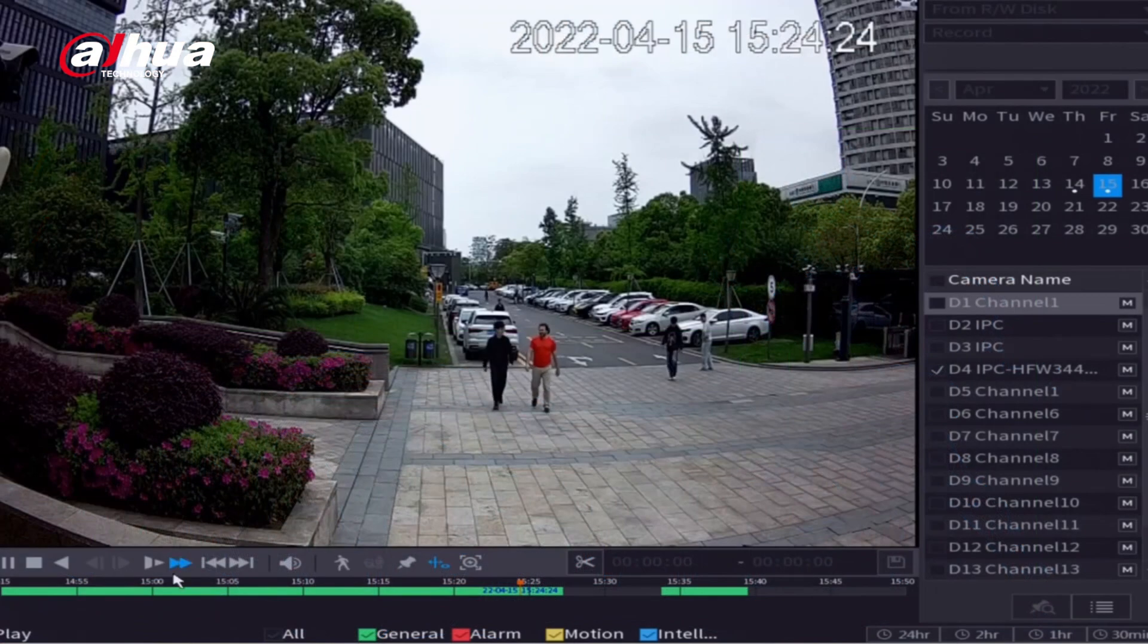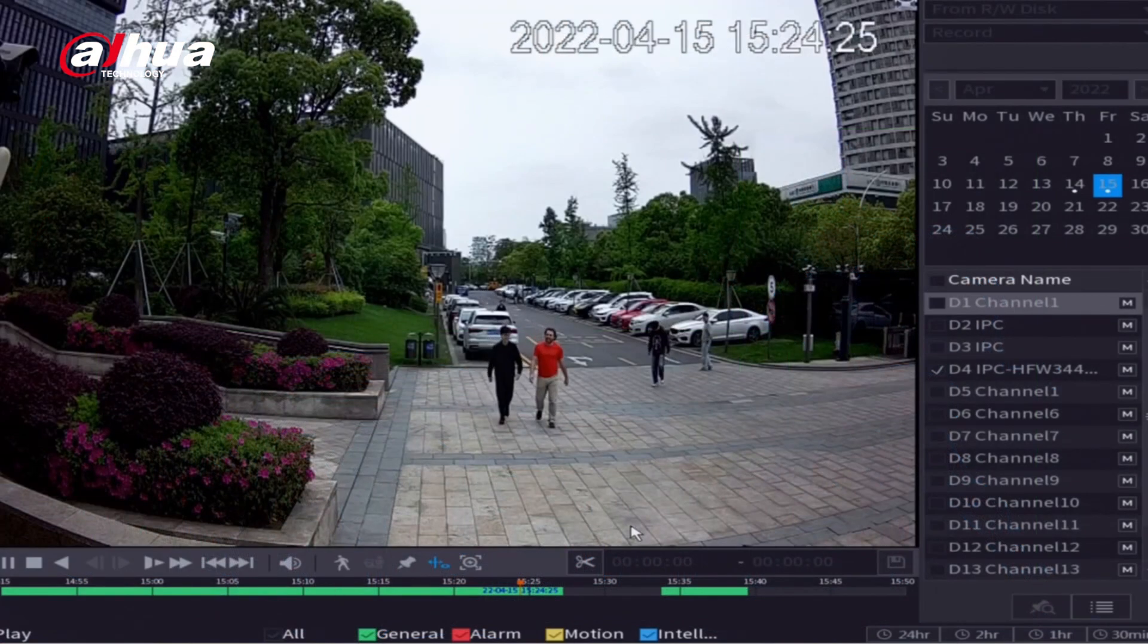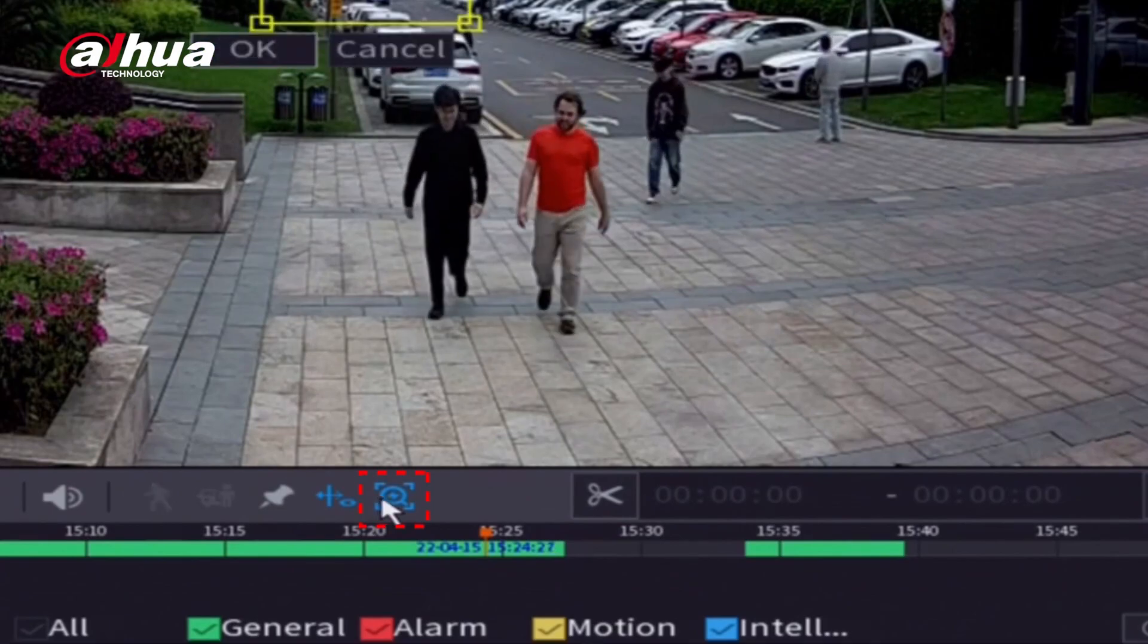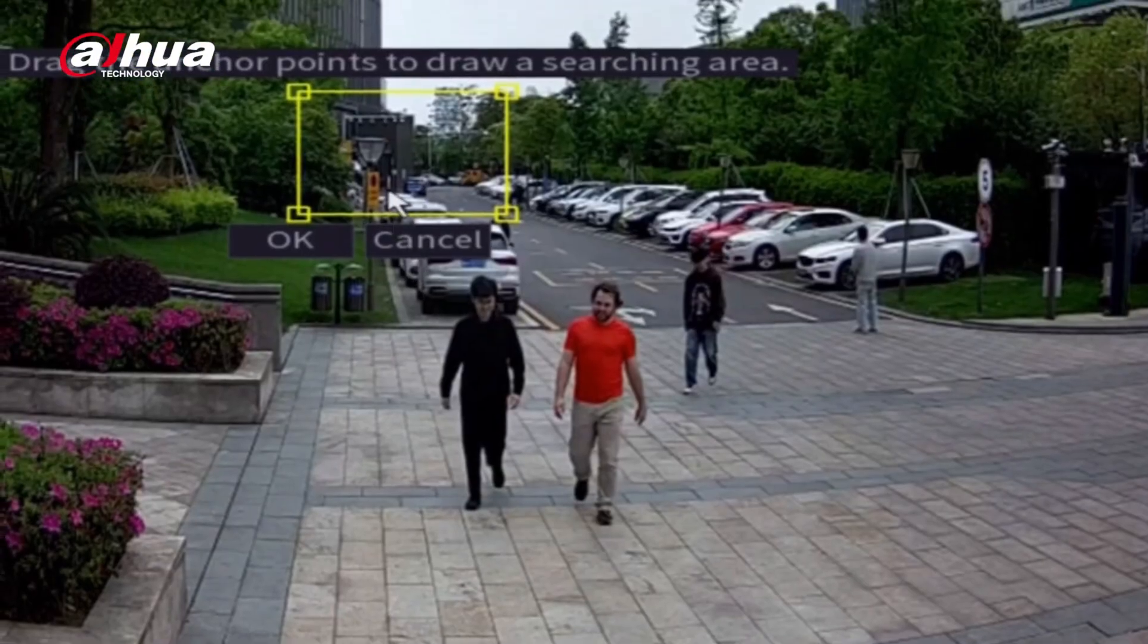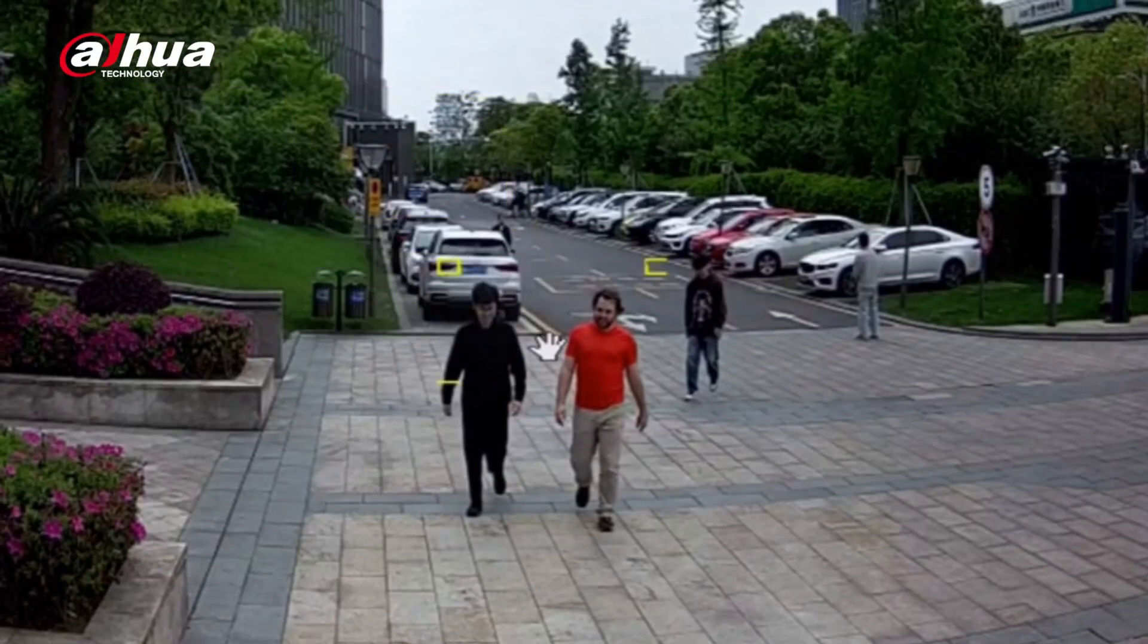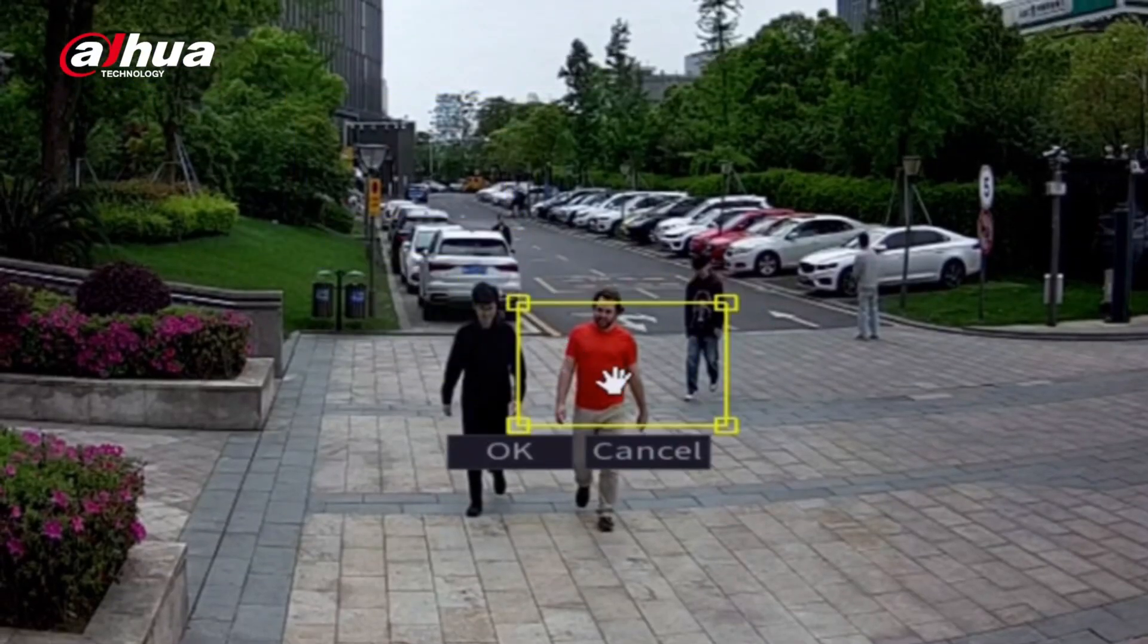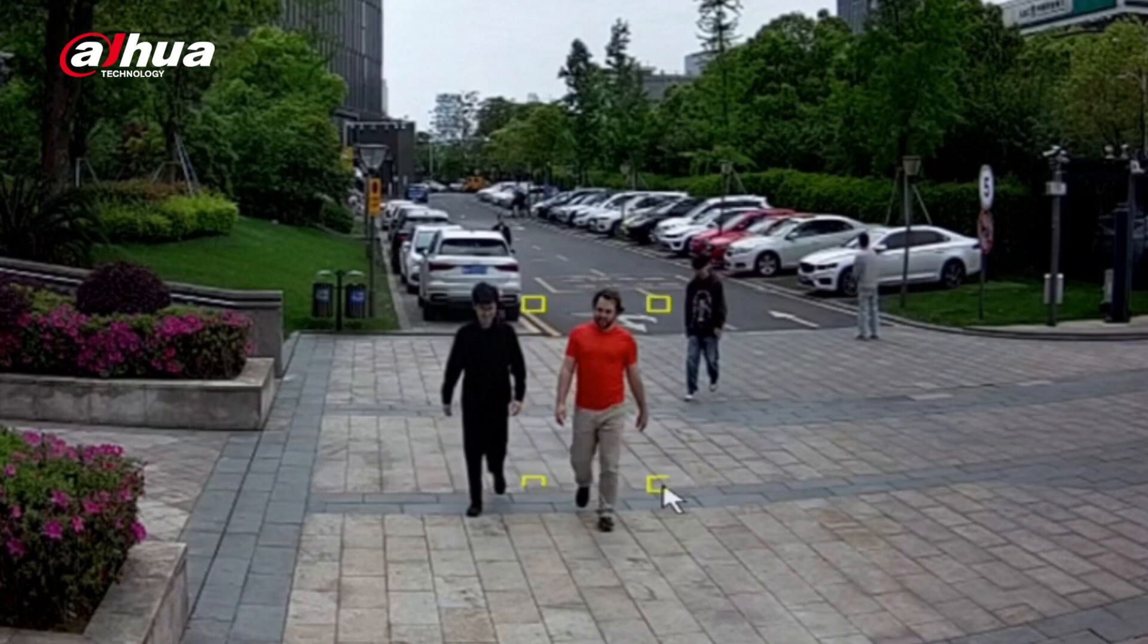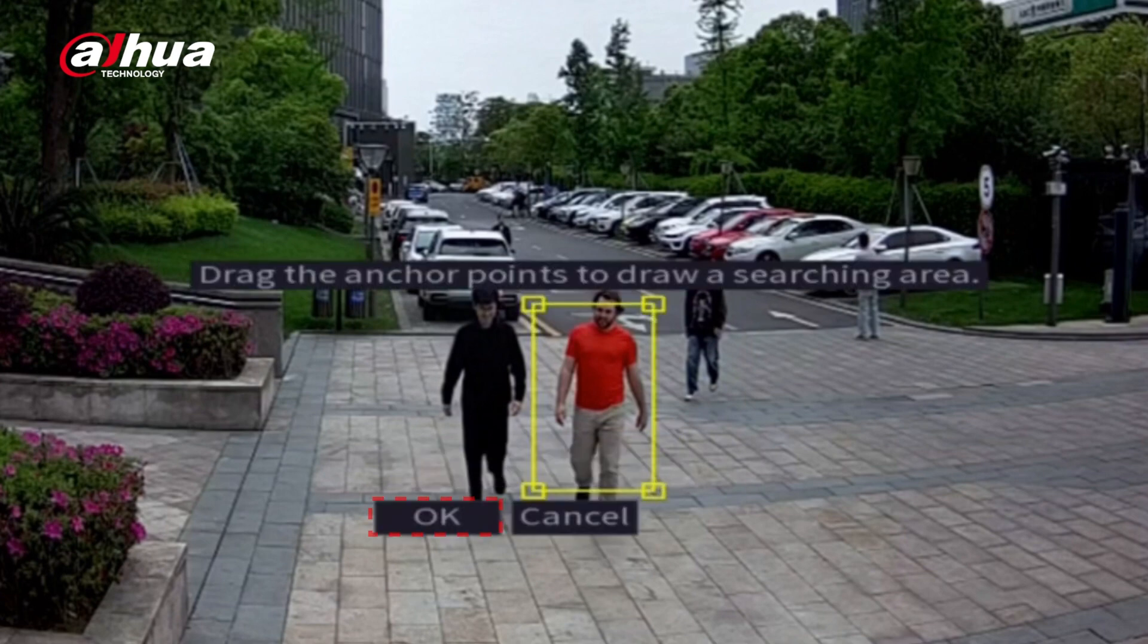Let's take a look at the Quick Pick function. Click the Quick Pick button. Drag the anchor points to select a searching area. Click the OK button.